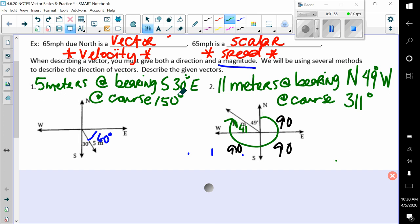Or you could say that it is a course of 115 degrees. Just a quick recall — bearing starts north and south, and then moves east or west. Course always begins north and then goes clockwise around the compass. Looking at number two, it would be 11 meters at a bearing of north 49 degrees west, or you could say 11 meters at a course of 311 degrees.